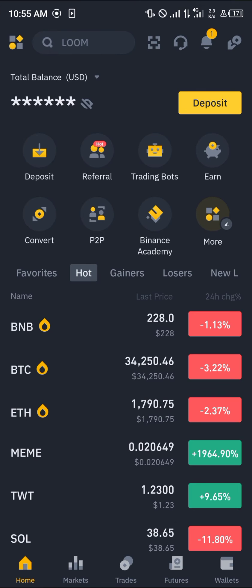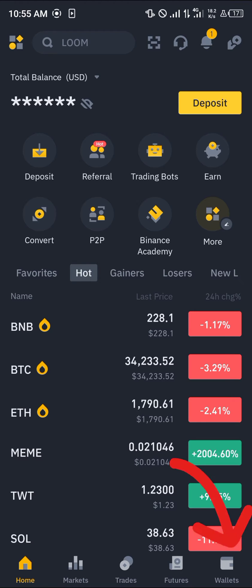Once you've copied the wallet address, minimize and then open up your Binance. The reason we are using Binance is because this centralized exchange can help us send the USDC over to our MetaMask wallet.